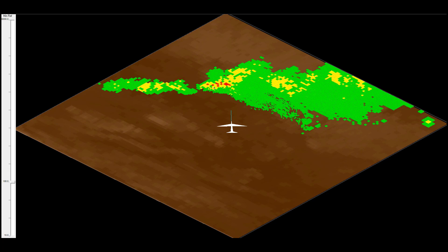Anytime you are maneuvering around, either on the ground while taxiing or maneuvering in the terminal area on a STAR or an approach, the system is collecting data.